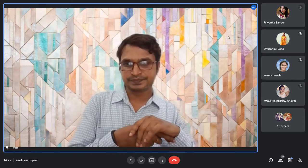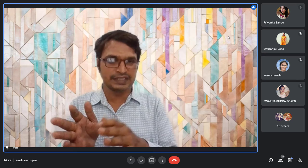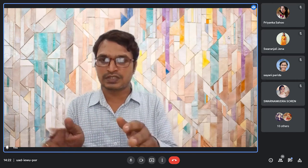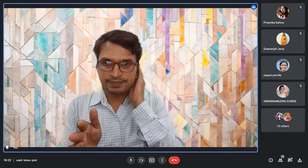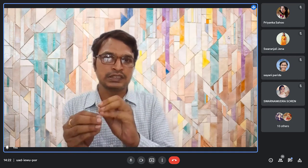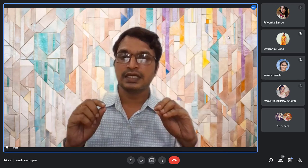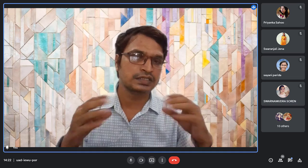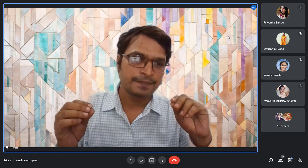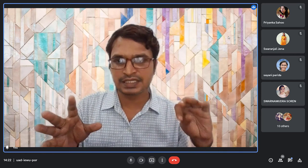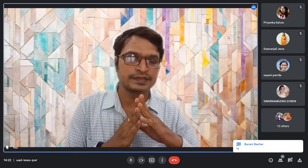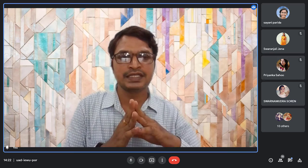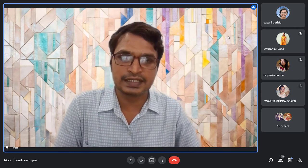Going a little bit deeper, you must have heard the word 'variable.' How many of you have heard the word variable? Can somebody tell me what a variable is?